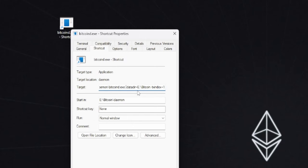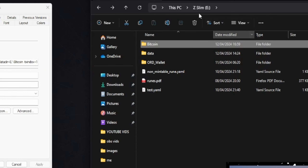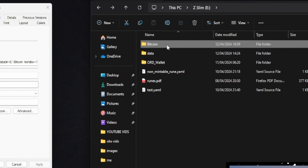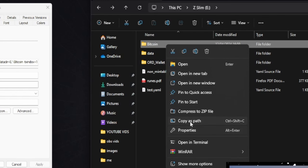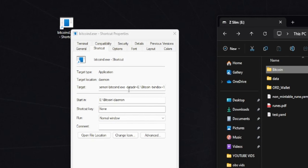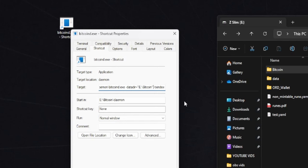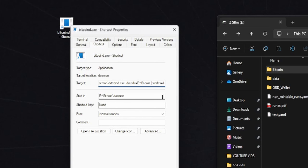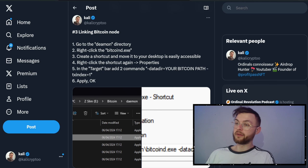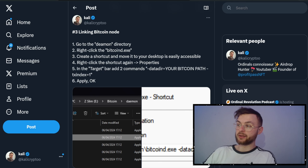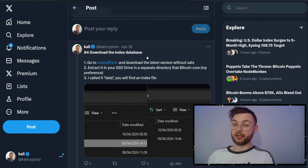I'll put the commands in the description so you can copy them and avoid misspelling. You'll type dash-datadir, equal sign, then your path for your Bitcoin Core directory. Go to the drive where you saved your Bitcoin node, right-click on your directory, and copy as path. Paste that in, making sure you remove the extra double quotes so you have the path cleanly. The last command to add at the end is dash-txindex=1. Click Apply then OK. All commands will also be linked in my tweet.